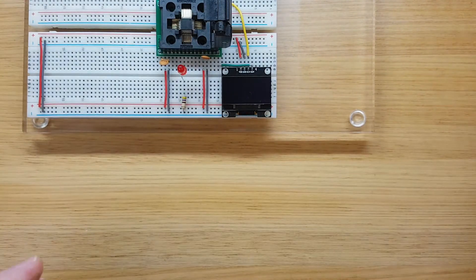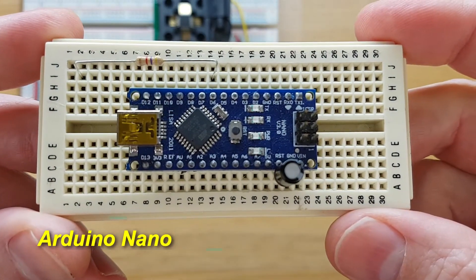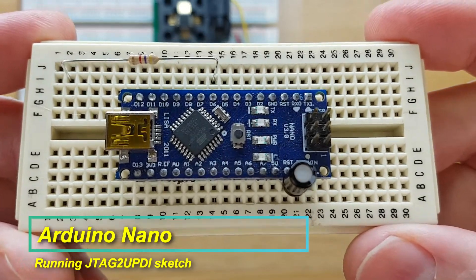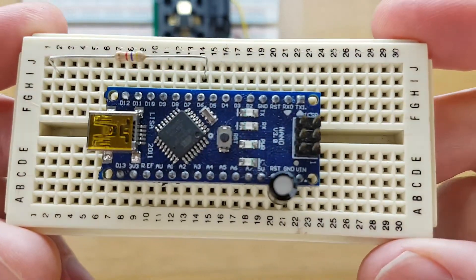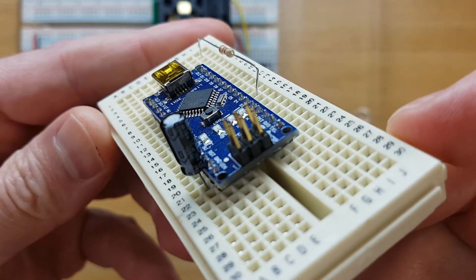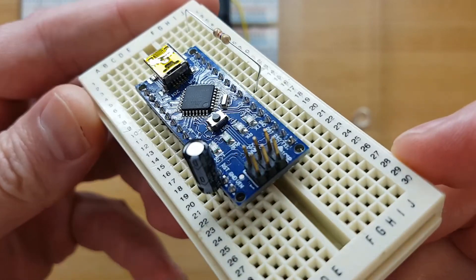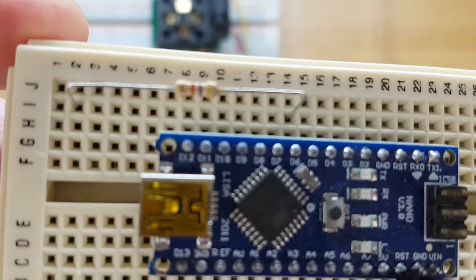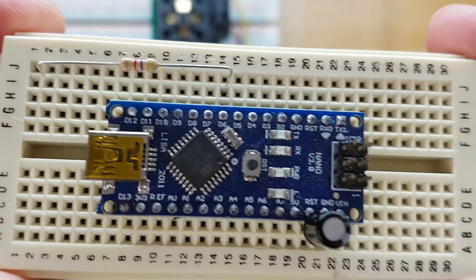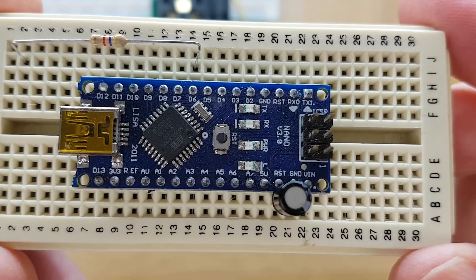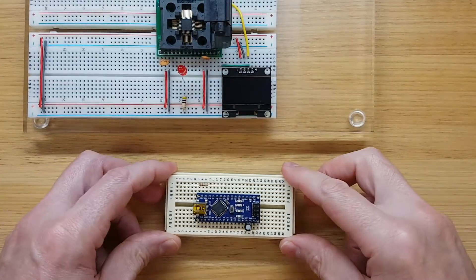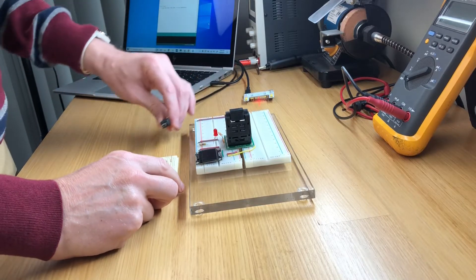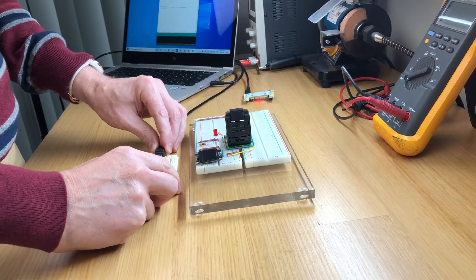To upload the sketch to the microcontroller, I have a spare Arduino Nano which I will convert to a UPDI programmer. To convert it, I just need to upload a sketch called JTAG to UPDI, which I'll download from the internet. I also just need to add a 10 microfarad capacitor and a 4.7 kilohm resistor.